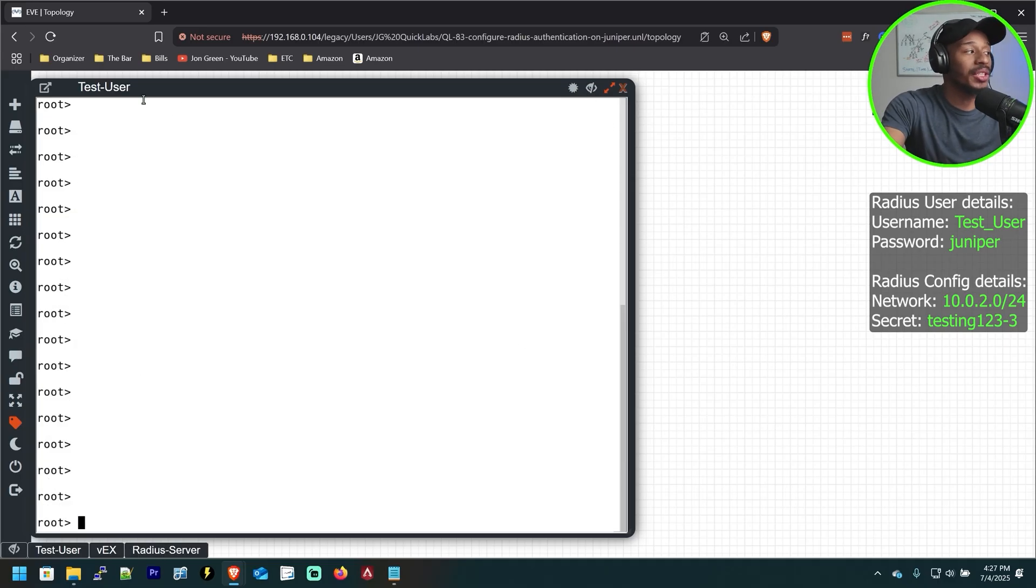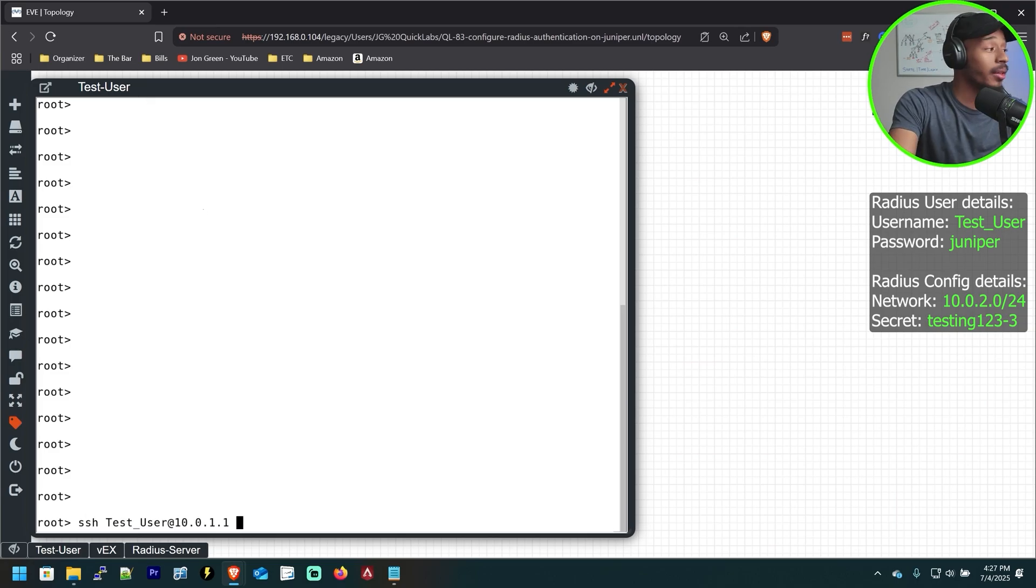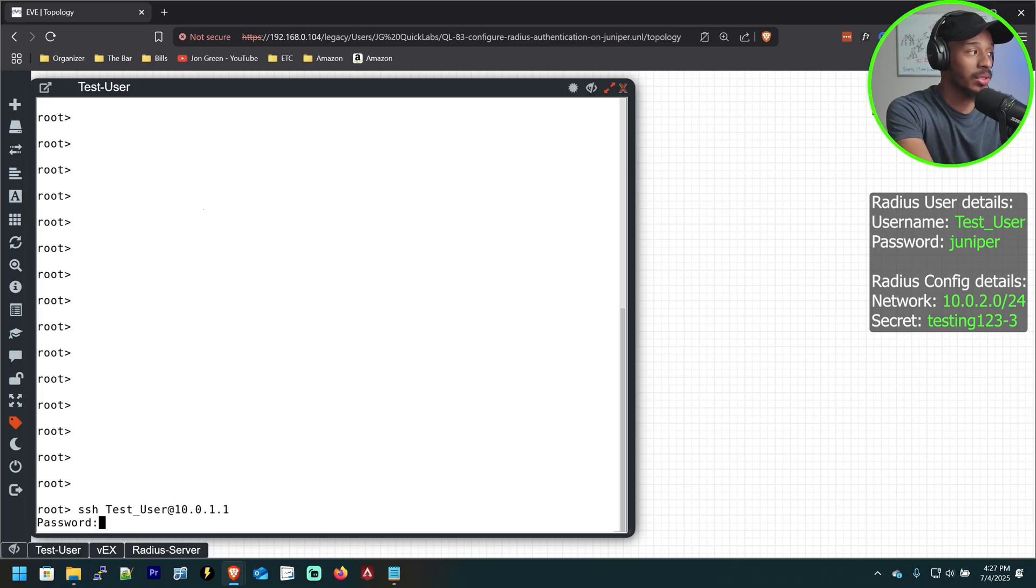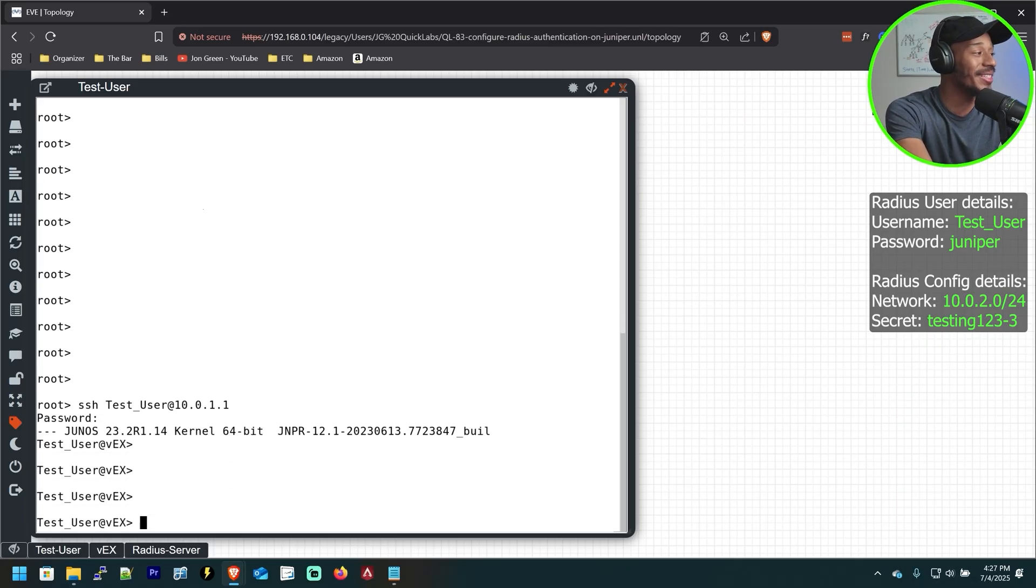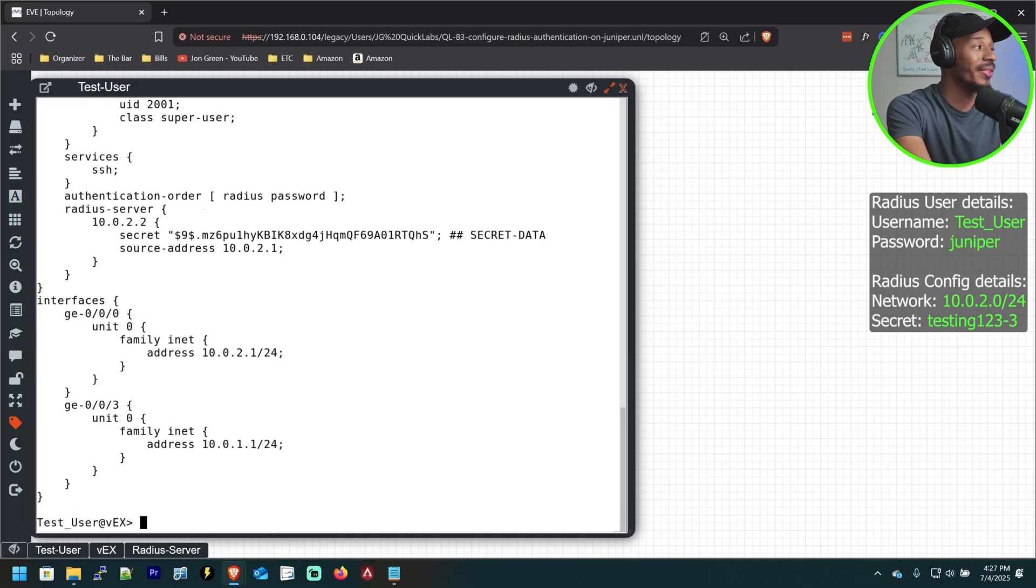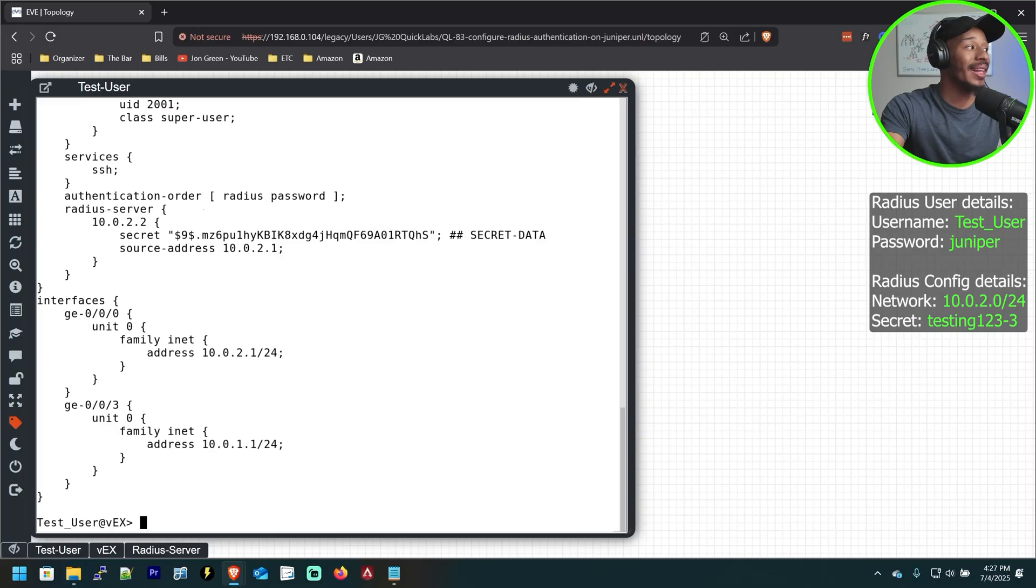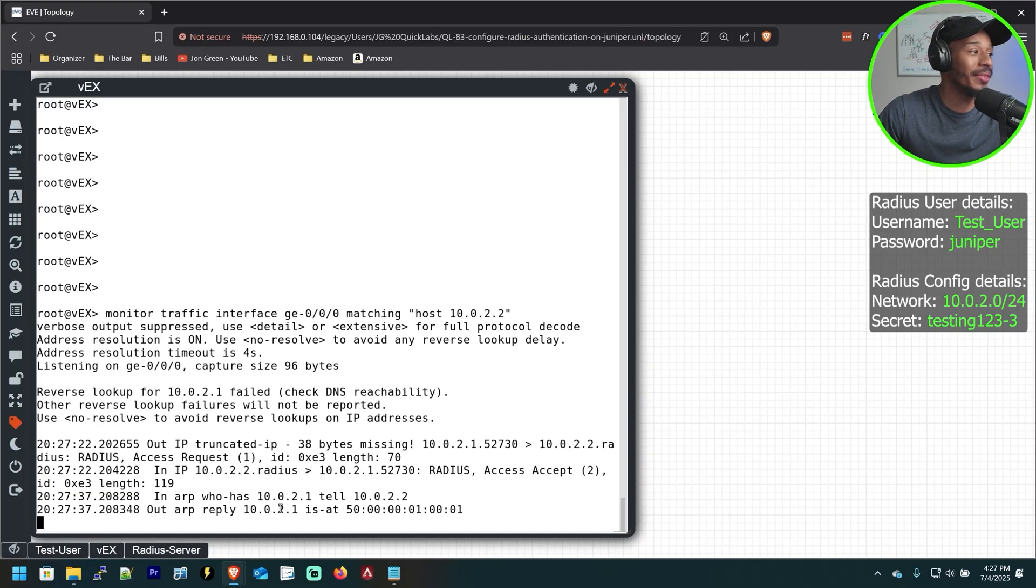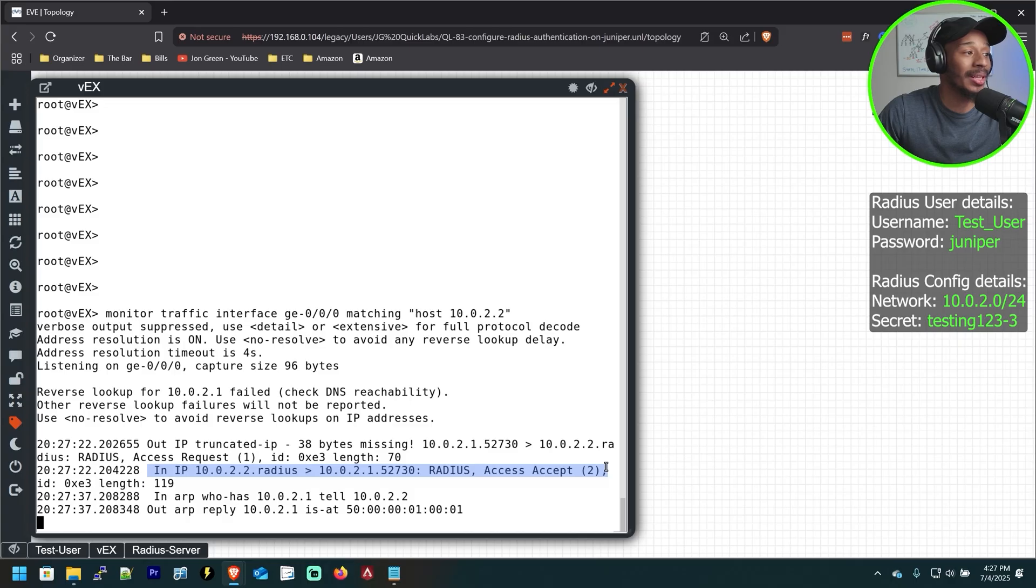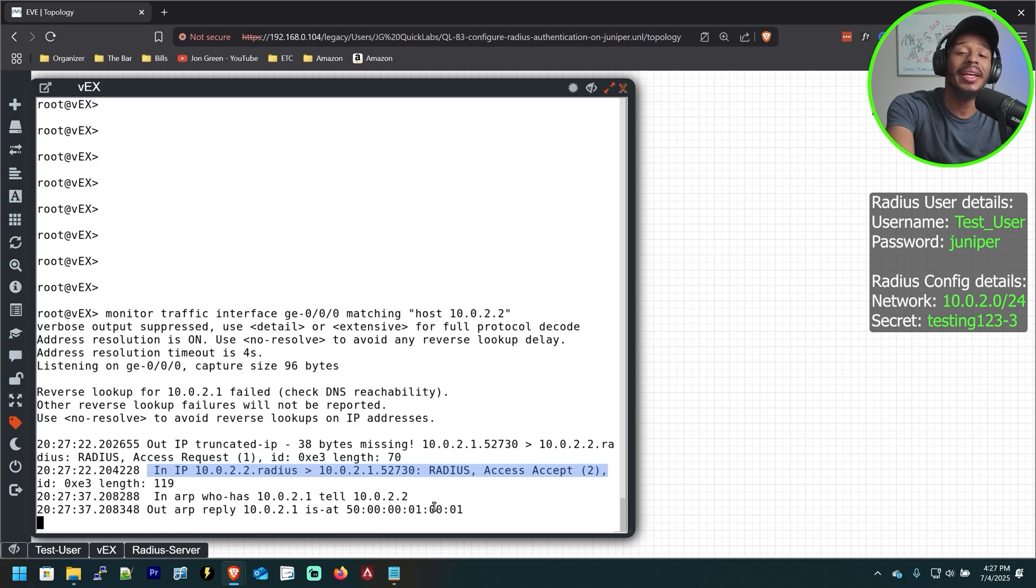So back on this test user, we saw what a failed attempt looks like. Now let's reattempt to run that SSH command and we'll use the correct password. Type in the password of lowercase Juniper and enter. And here I can see that I was able to successfully SSH into that switch. If I do a show configuration, that shows me all of the configuration that we had in place over on that device. And now if I check back over to the VEX, I can see that it received that request or it forwarded that request to the Radius server. And that Radius server sent an accept message, allowing this user to be successfully permitted to SSH onto the switch. That's essentially it.